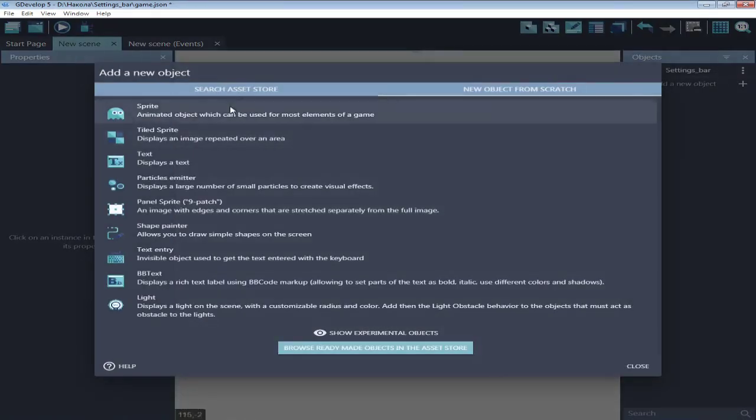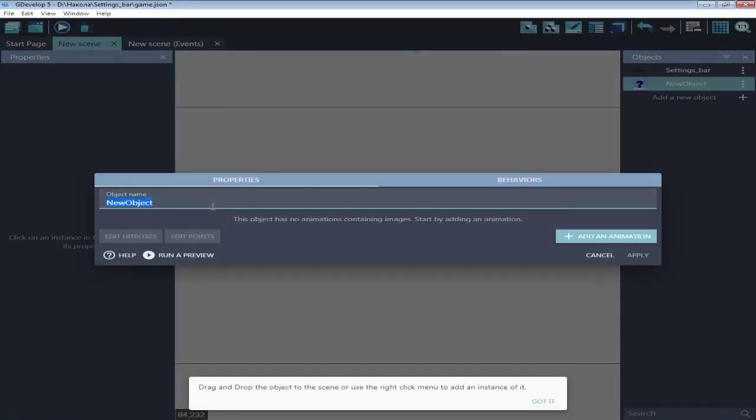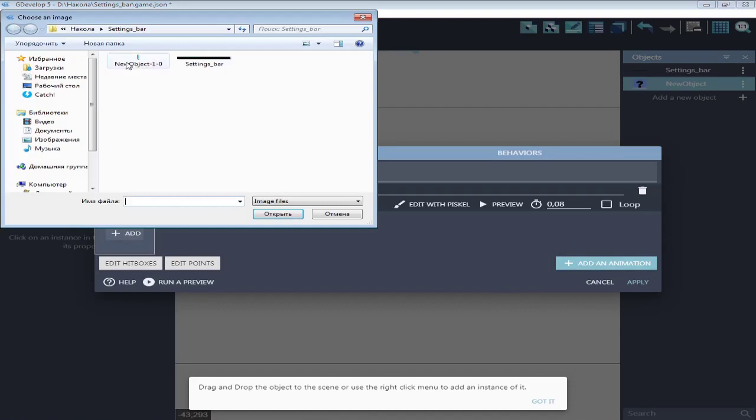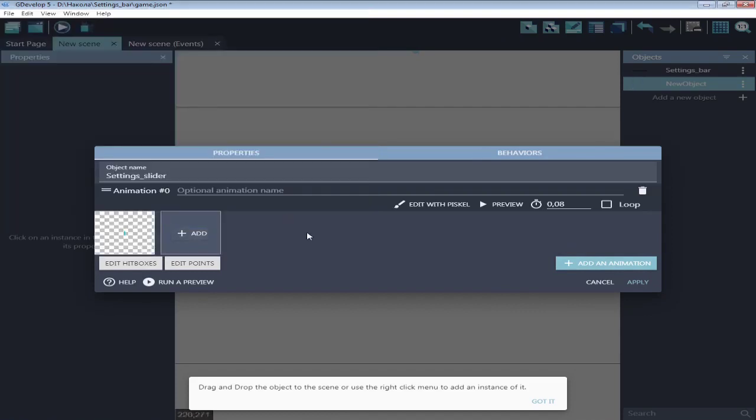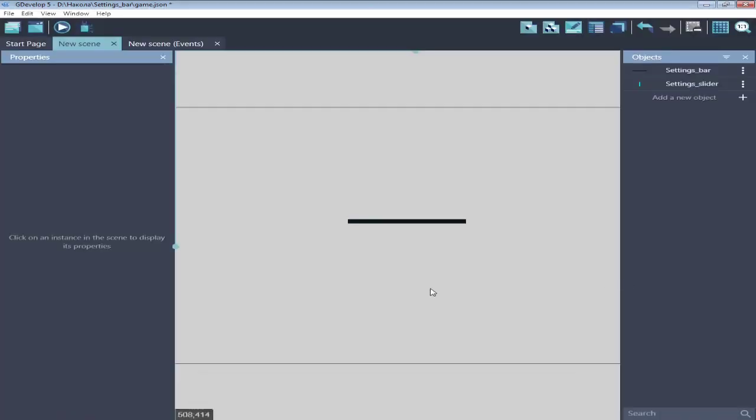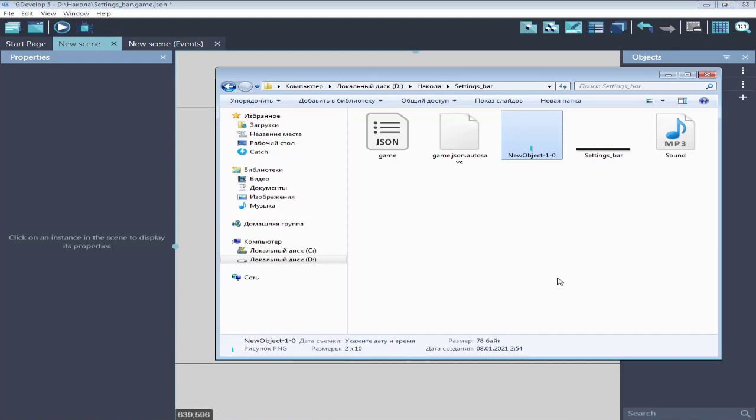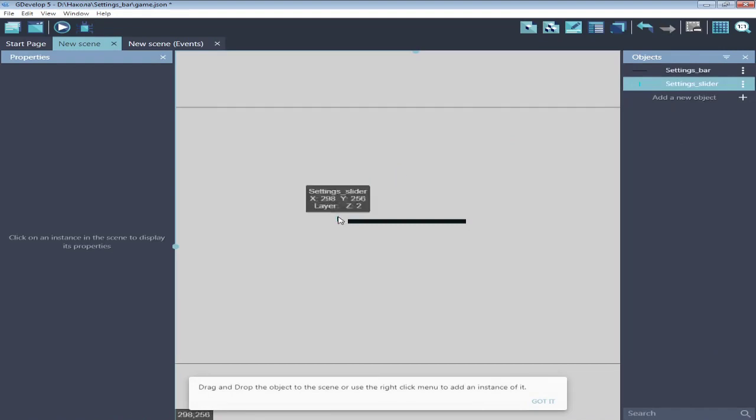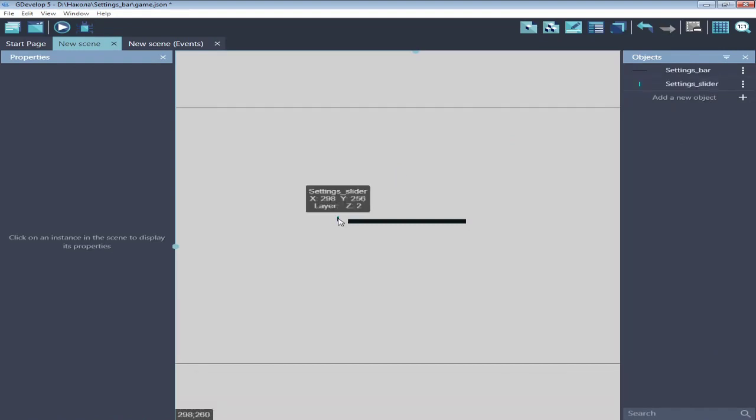Next is the setting slider. Width is 2 pixels. And I will put it at the start of the bar.